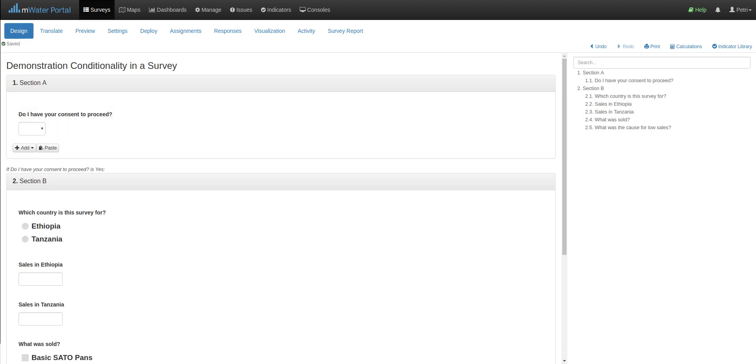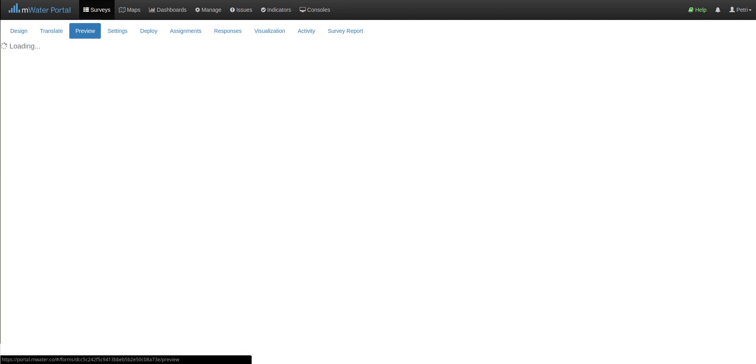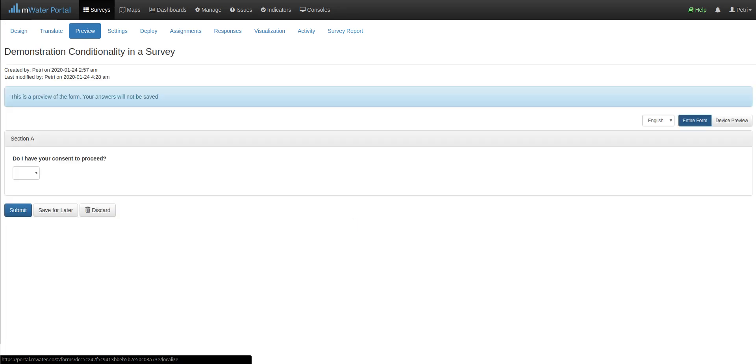We see the conditionality logic now appear above the section where it applies, and we can easily check how this works in practice by going to the preview tab.